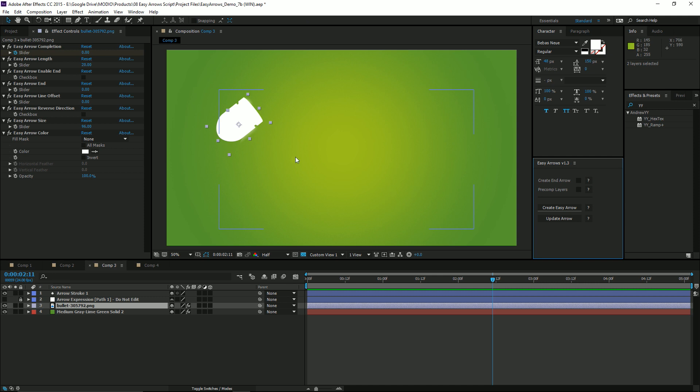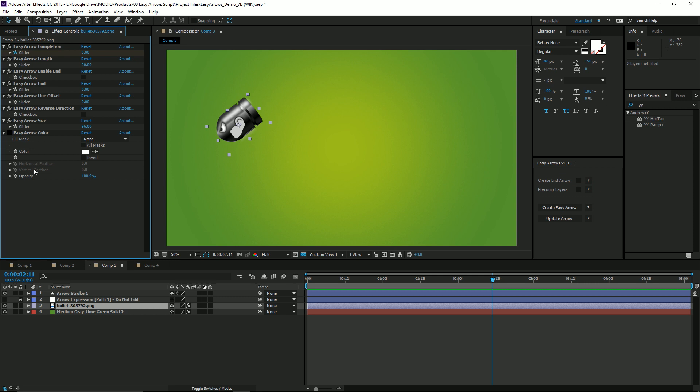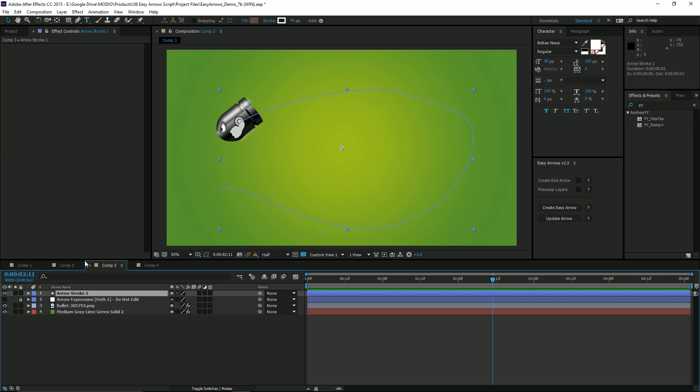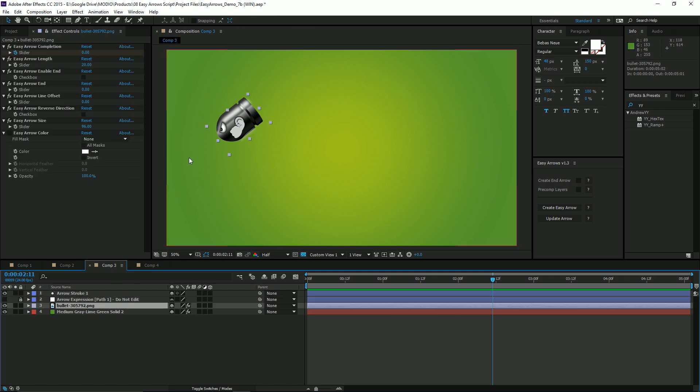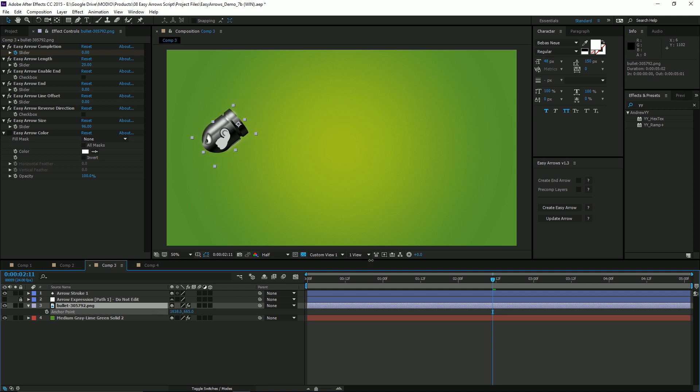It's going to turn it solid white because by default we have the Generate Fill layer effect on, so we'll just toggle that off. A couple things happen when you're using custom graphics. First, you need to edit the anchor point, because this is how it's attached to the stroke.